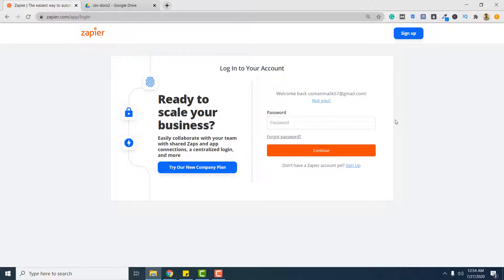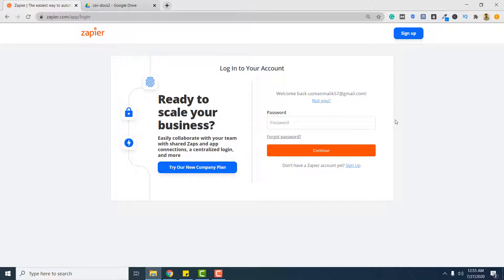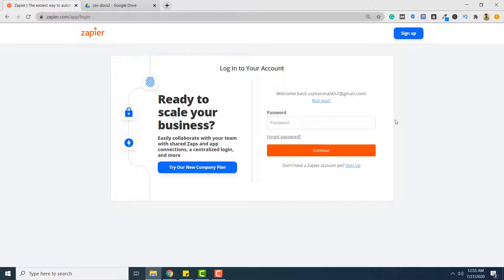Before you start this video you have to have an account with PDF.co as well as with Zapier. If you do not know how to create accounts with PDF.co and Zapier I will add a link to the video that explains this process and also explains how to connect Zapier with PDF.co. So before you continue performing the steps in this video check out that video if you do not already have accounts with PDF.co and Zapier.